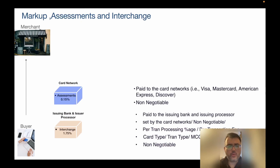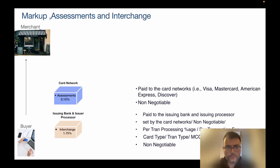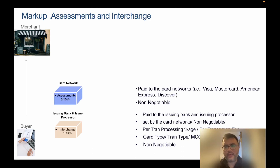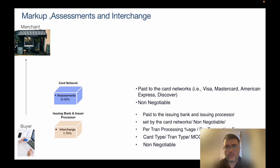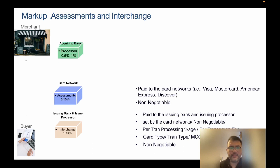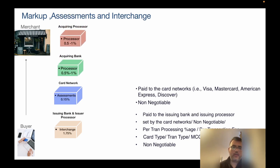Following interchange is the card network fee, also called the assessment fee, which is roughly about 0.15% of the transaction amount. This is paid to the card networks — for instance Visa, Mastercard, American Express, Discover, or any of these card network companies. This is again a non-negotiable type of fee.